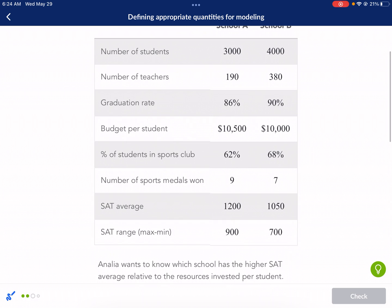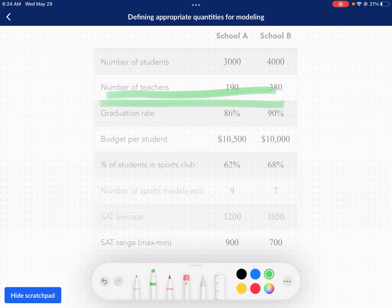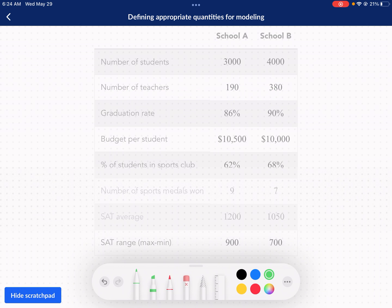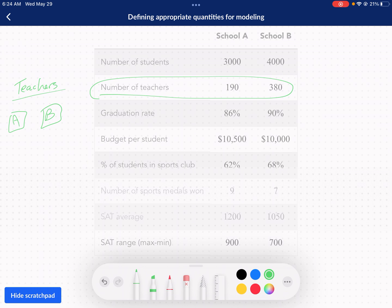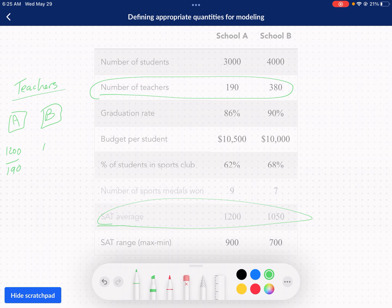So we have number of teachers as one definition. Let's get this organized with A and B. We're doing SAT score divided by the number of teachers: 1,200 for school A divided by 190 teachers, then 1,050 divided by 380 teachers for school B. This one is going to be much lower because we're dividing by a bigger number. This one is going to be much higher — school A is a clear victor. So A is going to win this one. You can double check it if you want, but A is going to be much higher.